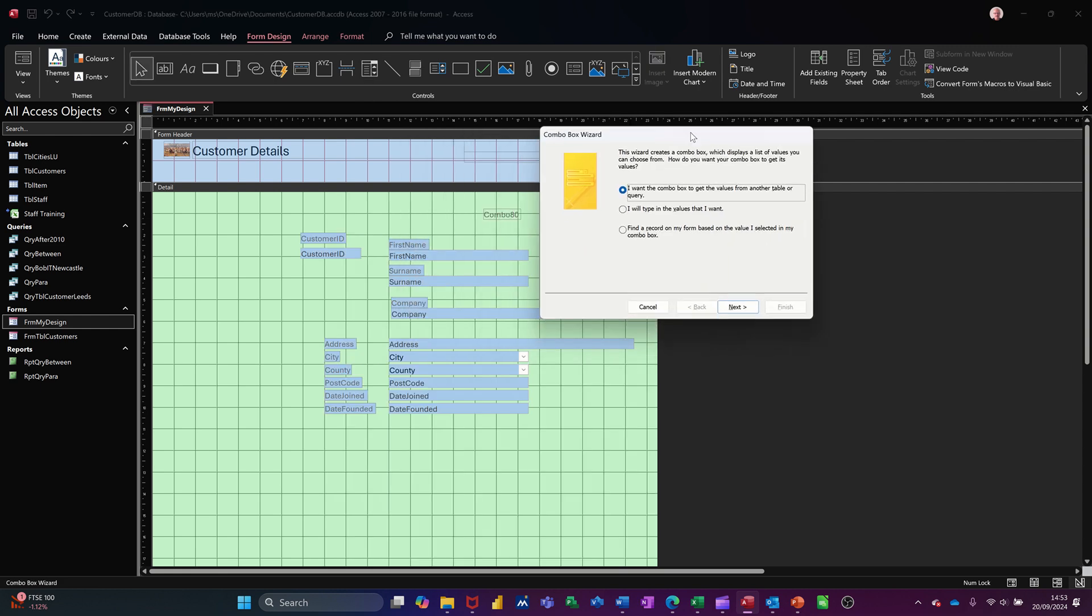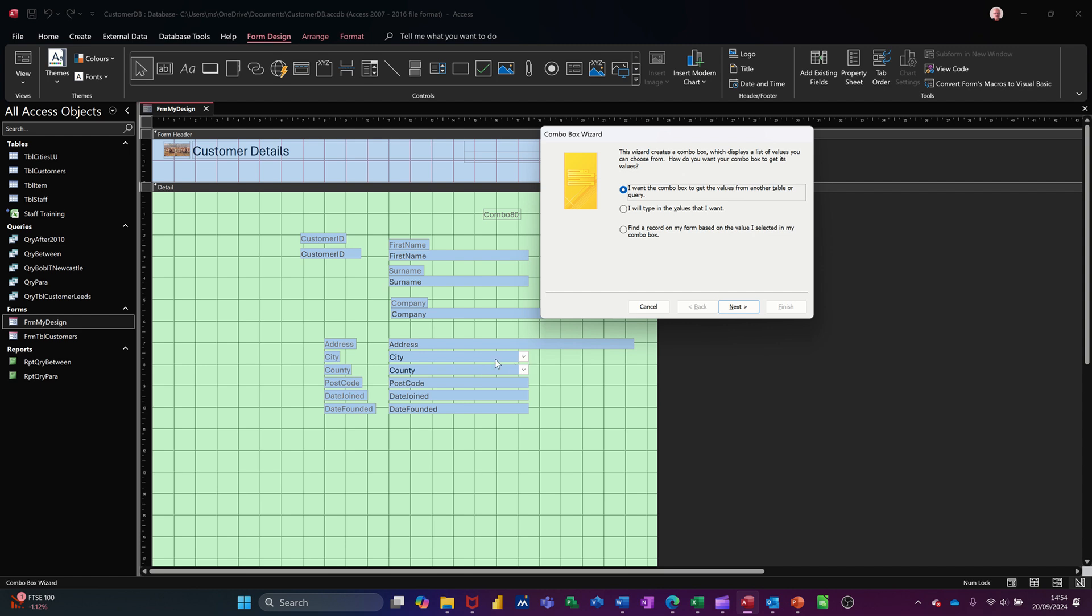Now the first option is looking up a table of queries. So that's what these did. I set these two up in table design, where they're looking, that one's looking at a table called cities. County is looking at a valued list, which I typed, which would be this option. So I don't need to do those two. I've already got them.